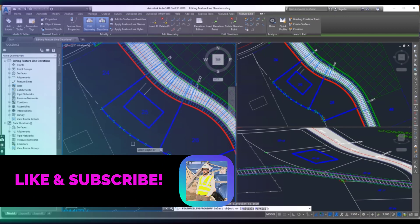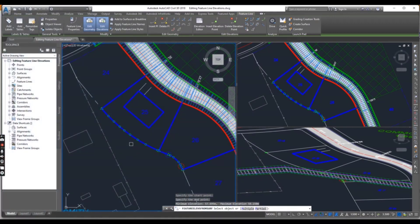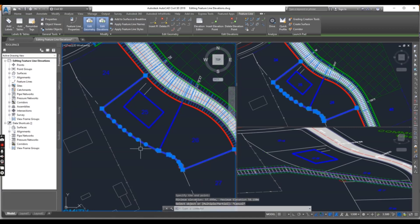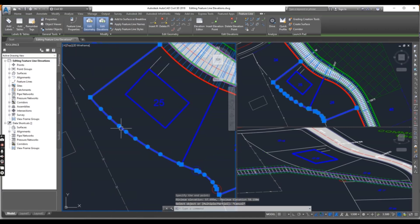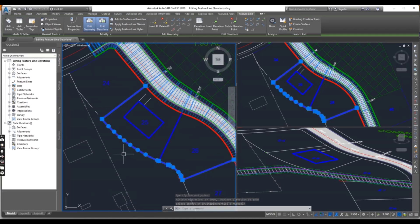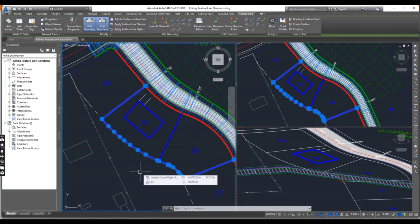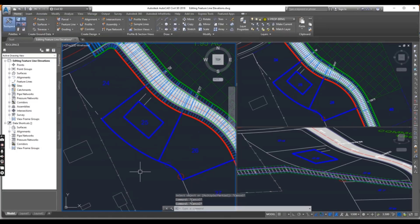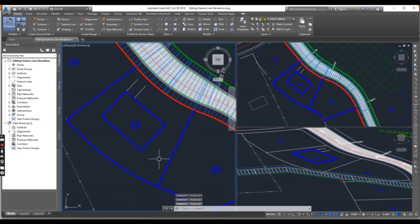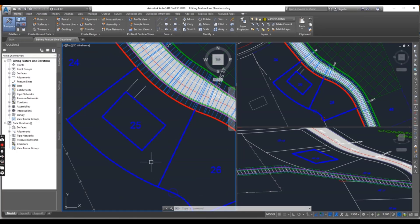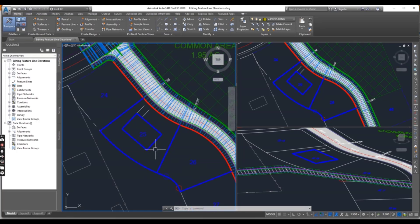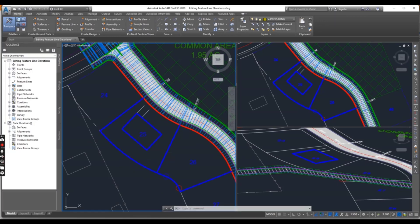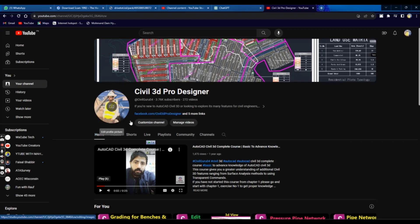Just press Escape. So this was our exercise number three for chapter number 17 - how can you find the best elevation for your building pad. If you want to learn Civil 3D from basic to advanced, then you can start from chapter number one. And if you are looking for grading videos...